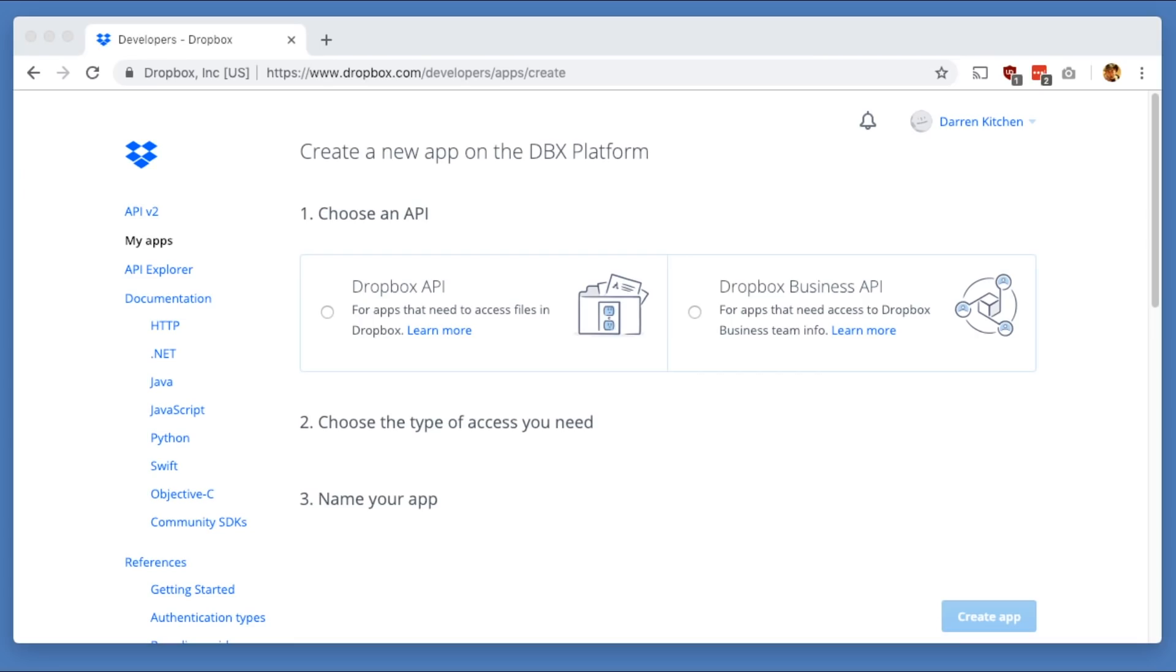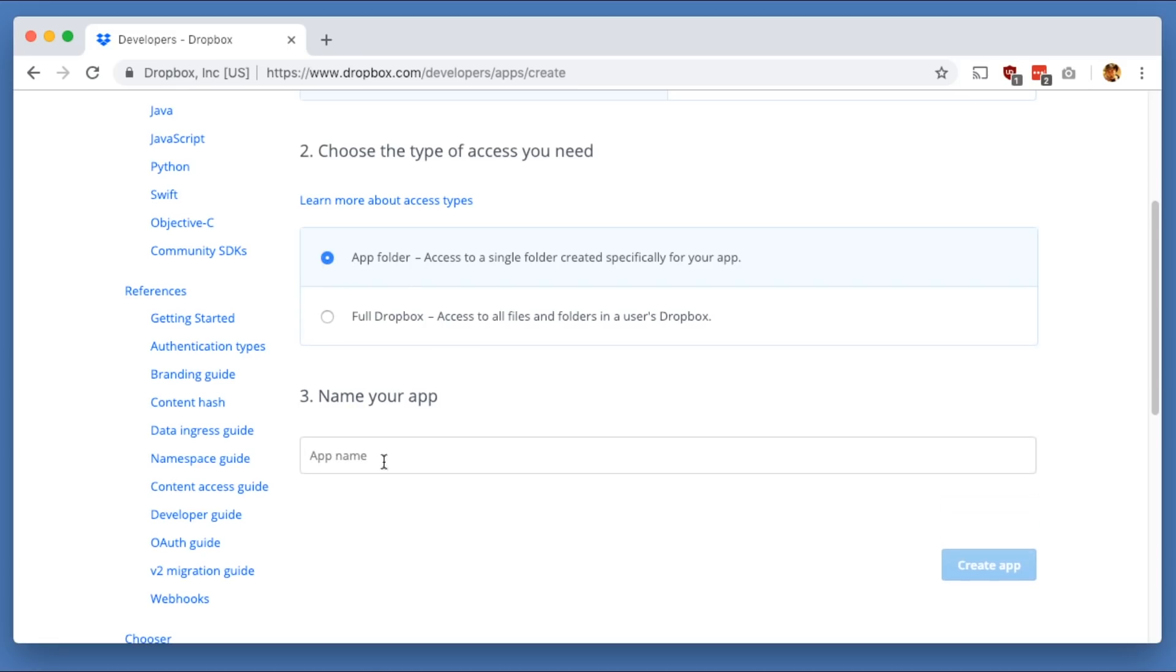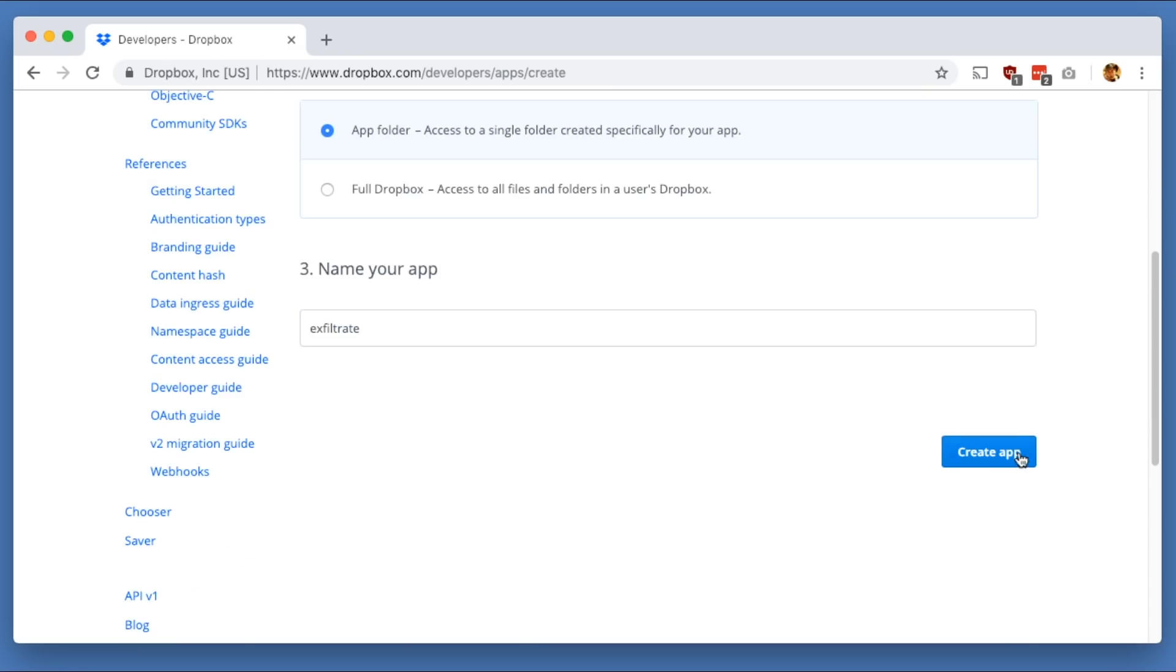The first thing that we'll need to do to craft this is to create a Dropbox app using the API. So I'll put links in the description for all of this, but essentially what you do is you head over to this pretty little page over here, and you create a new Dropbox API app, and then you give it an app folder, and then you name the app folder. I've done that before with psxfil. We'll call it exfiltrate. And then you click create app.